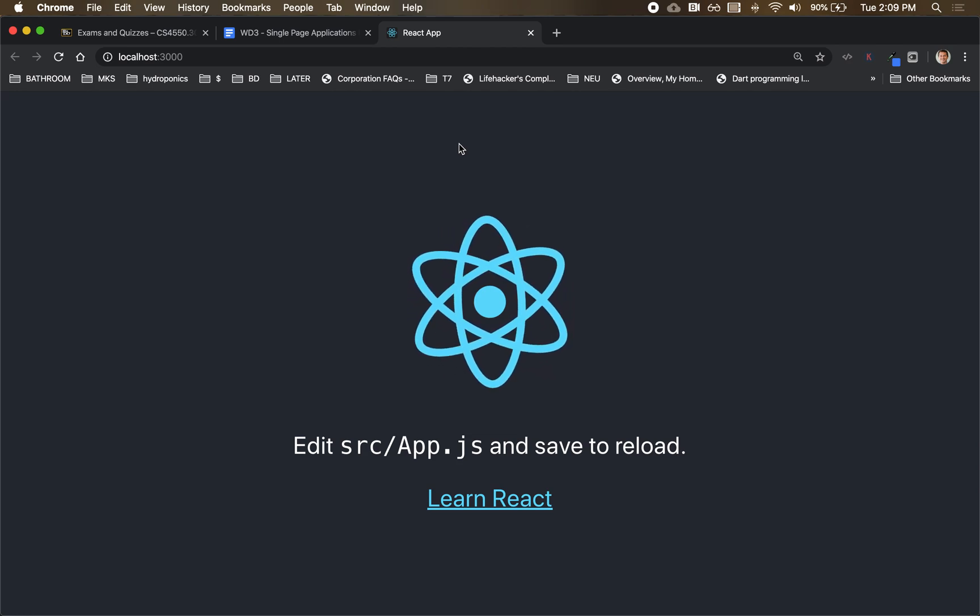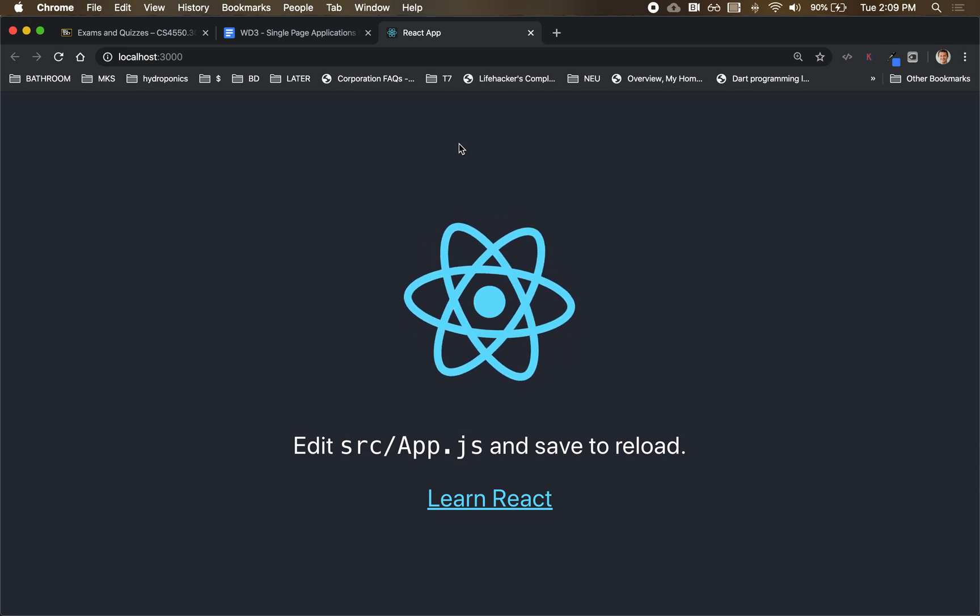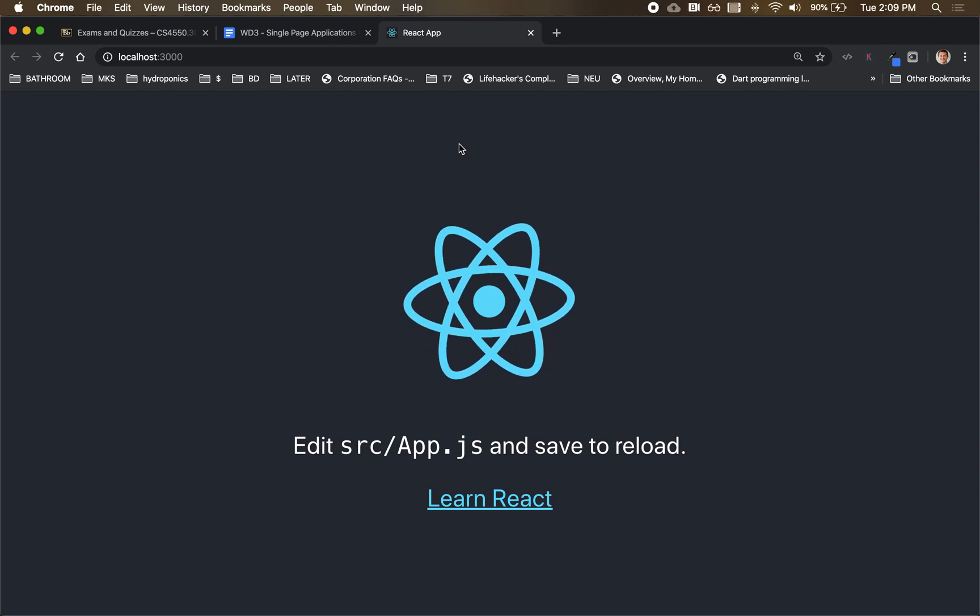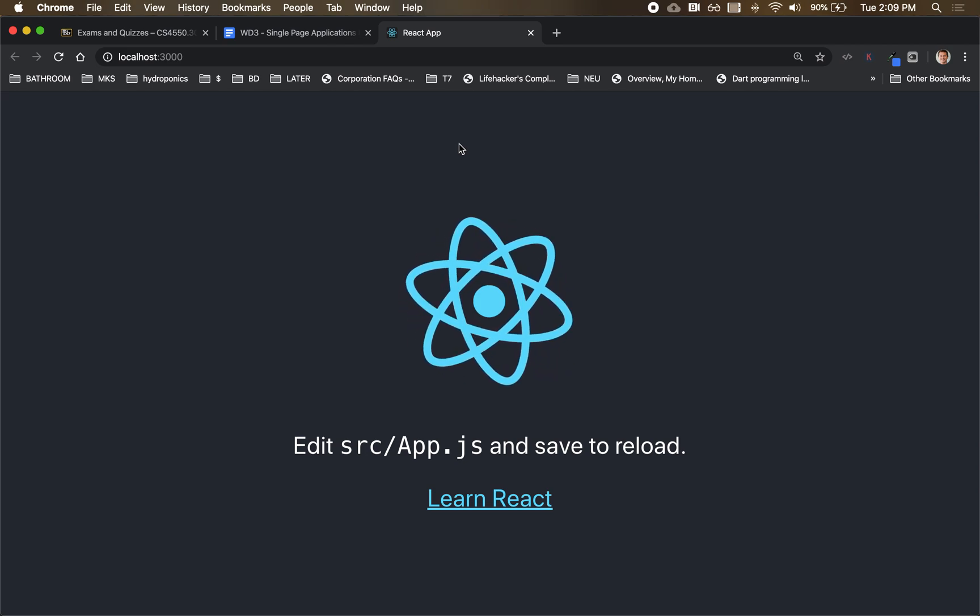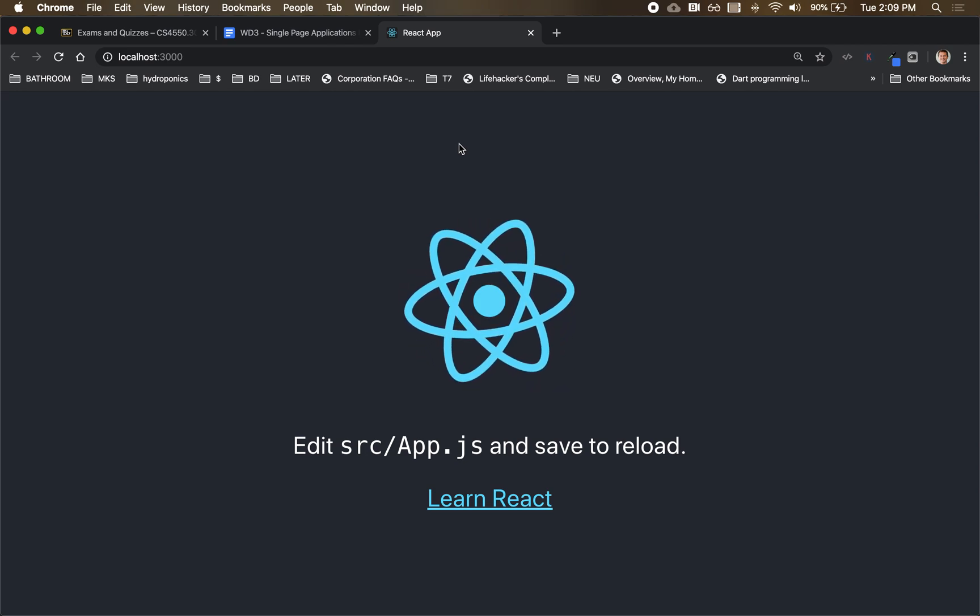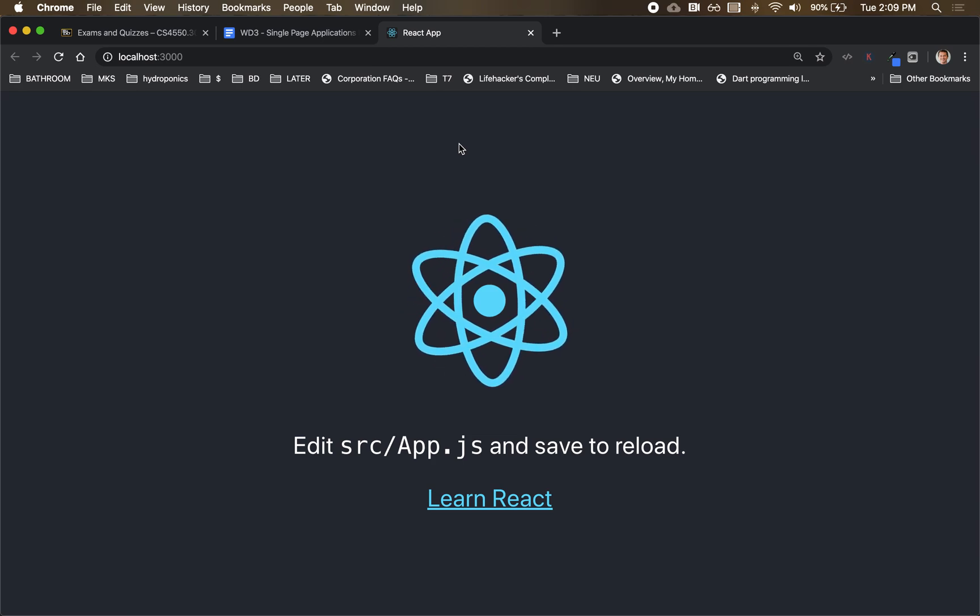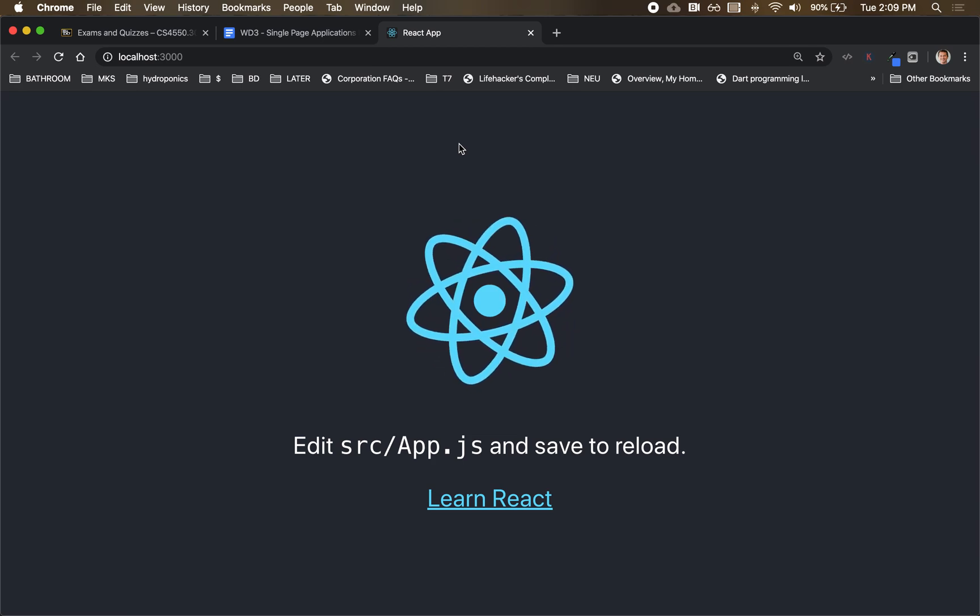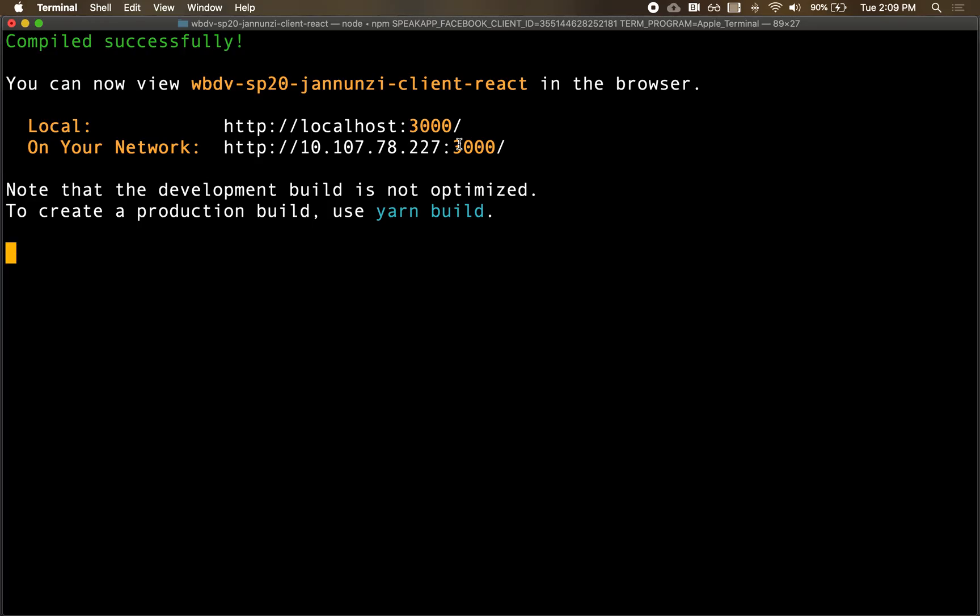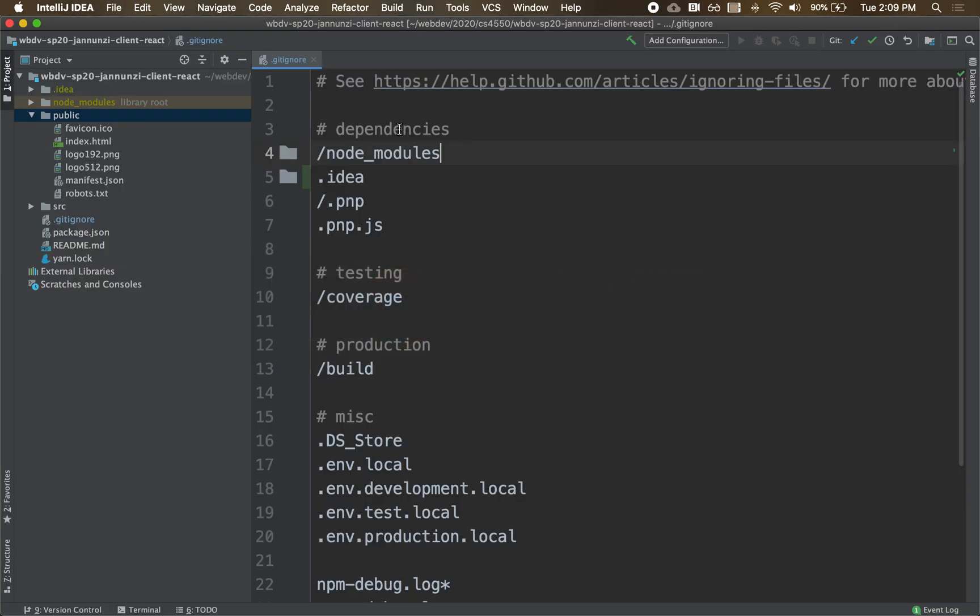So this is the boilerplate project that Facebook gives us as a hello world to get started implementing. Notice that we have an image, we have some text and a hyperlink. All right. So let's take a look in the project.